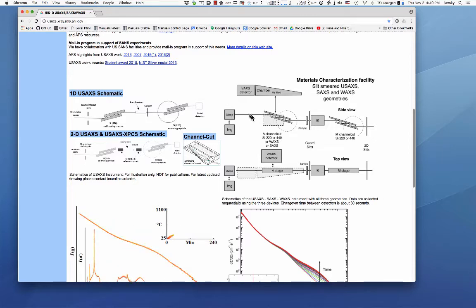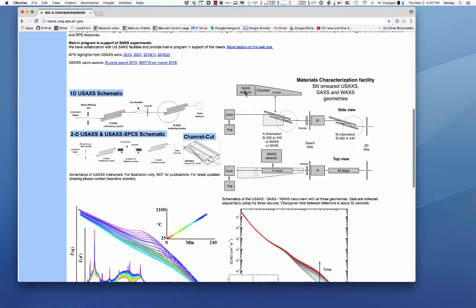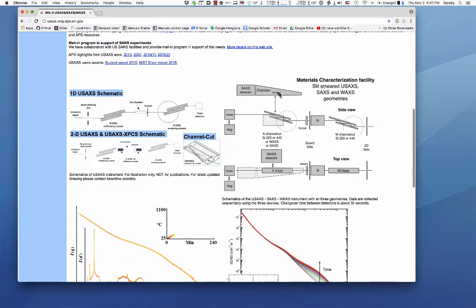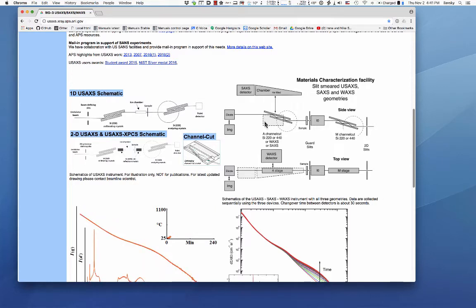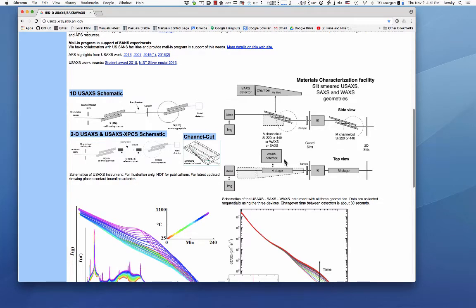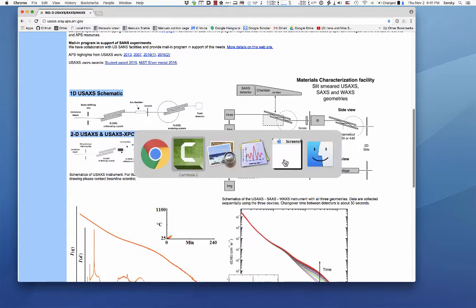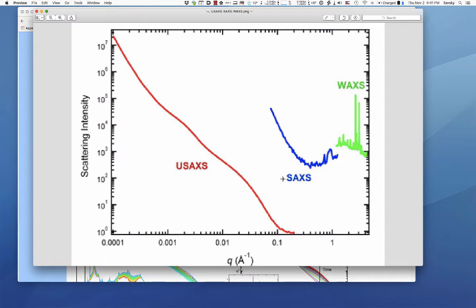When we run out of intensity range on the Bonse-Hart system we move it out of the beam. We can drop in a SAXS detector with a vacuum chamber — not helium filled, a vacuum chamber — to measure a second range of sizes. Then we can move it out and we have a WAXS detector. So at the end of the day we have three different detectors measuring different angle ranges, as shown in this picture from one of our publications.